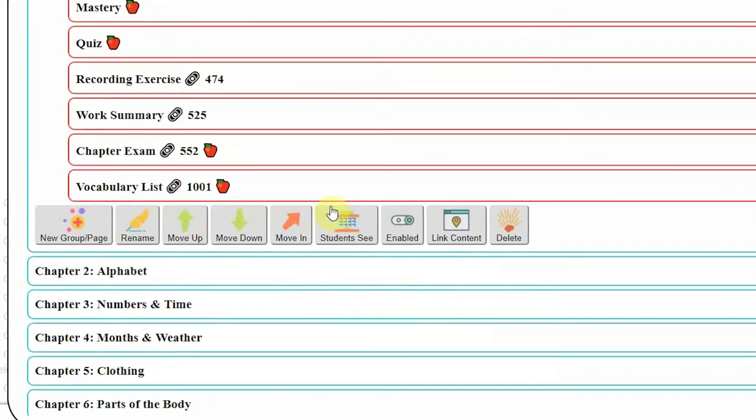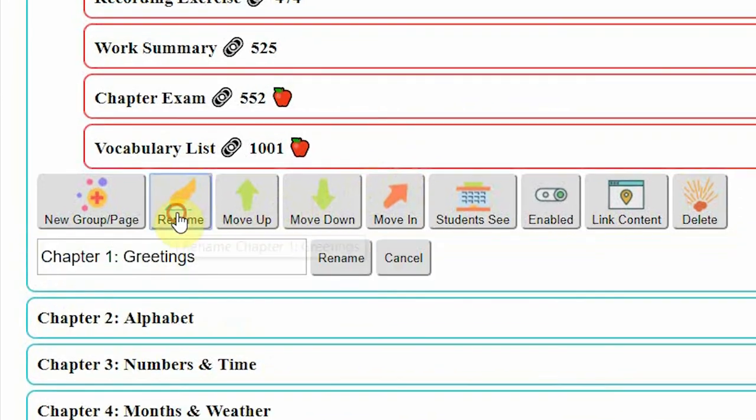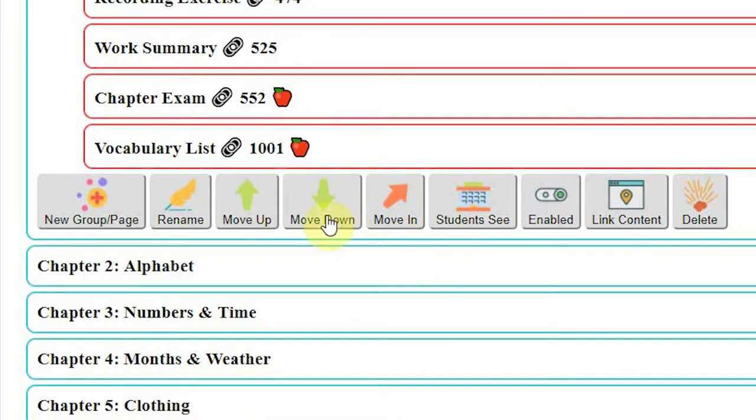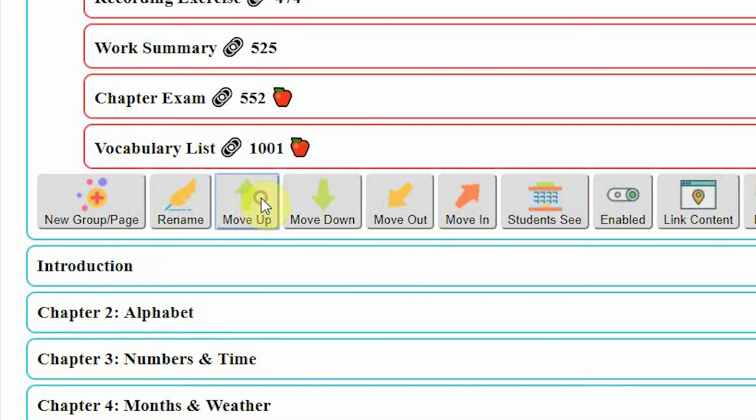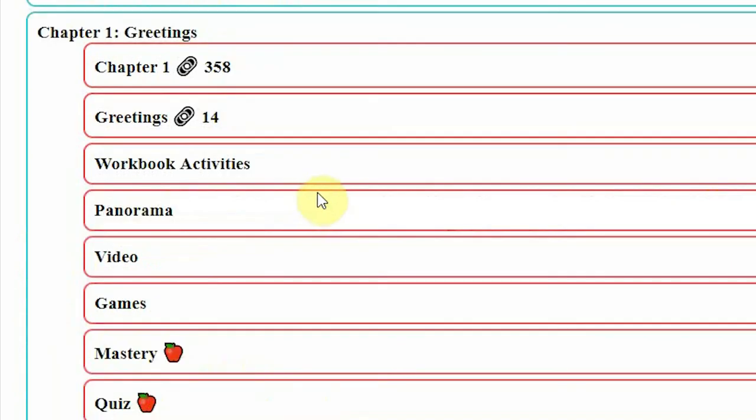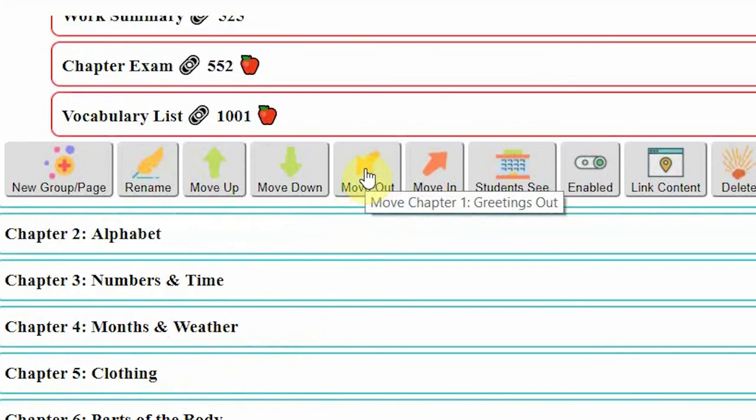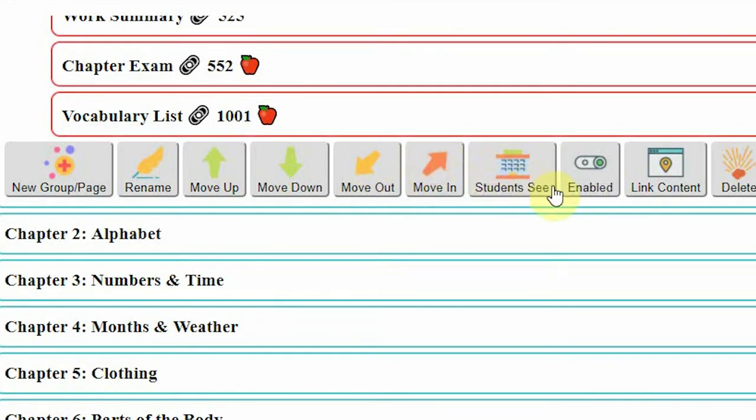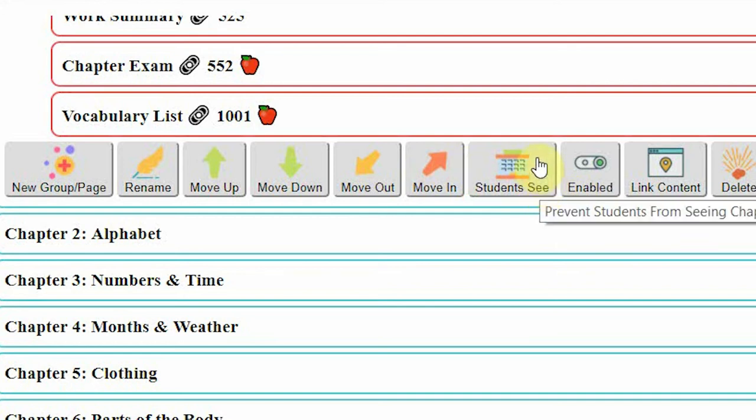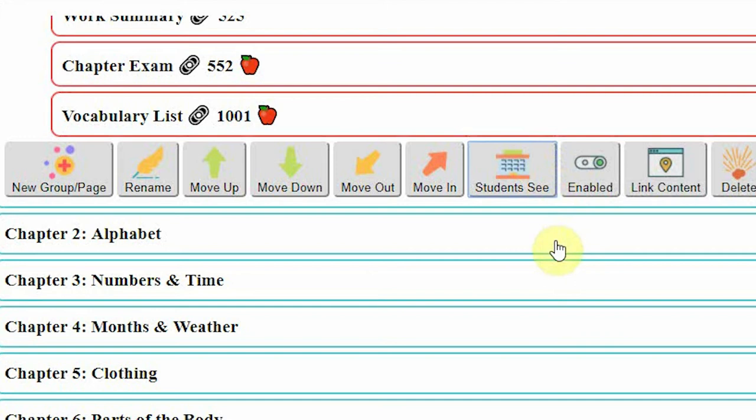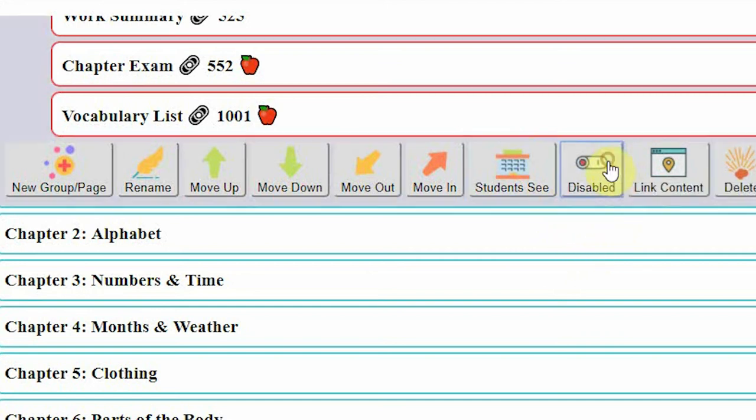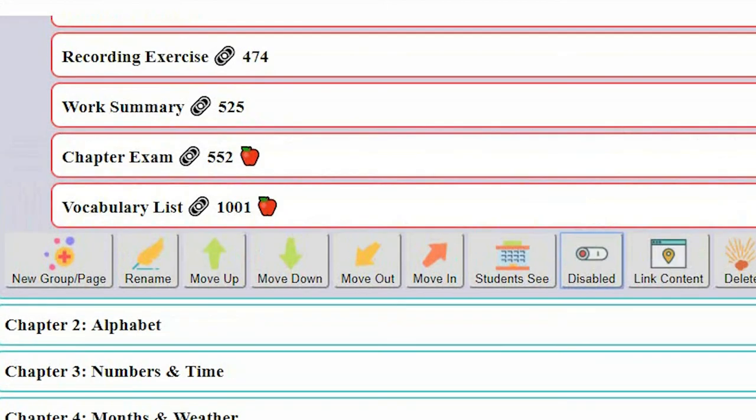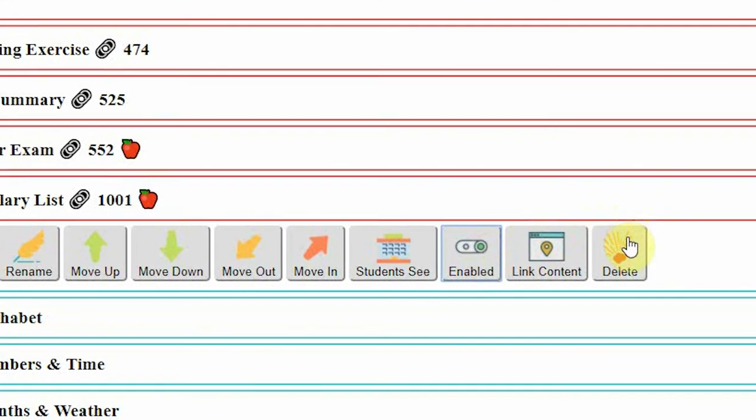You can rename any chapter or page. Rearrange chapters, sub-chapters, and pages by moving them up and down. Move a page out of a chapter. Turn chapters and pages into teacher-only pages so that they do not show up on the student logins, but still do show up on yours. You can disable it completely so it does not show up at all. Or you can even delete it entirely.